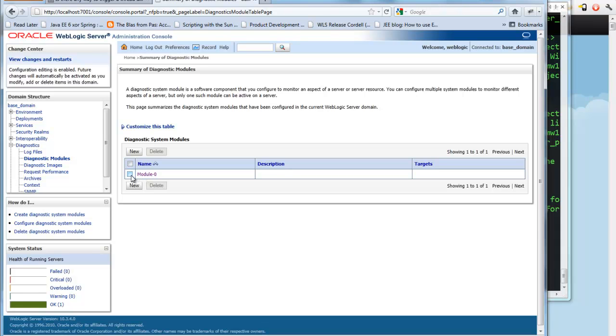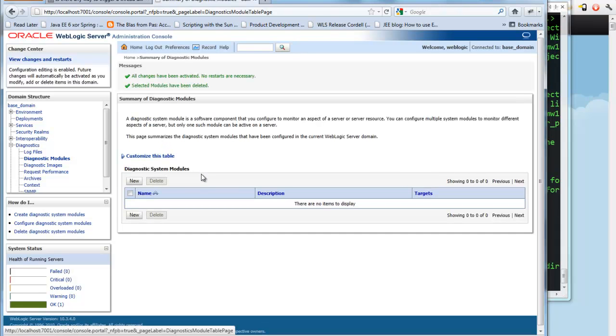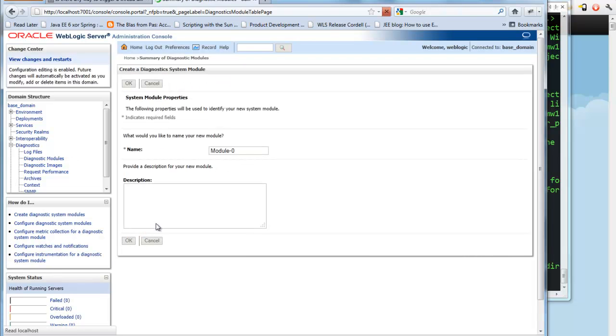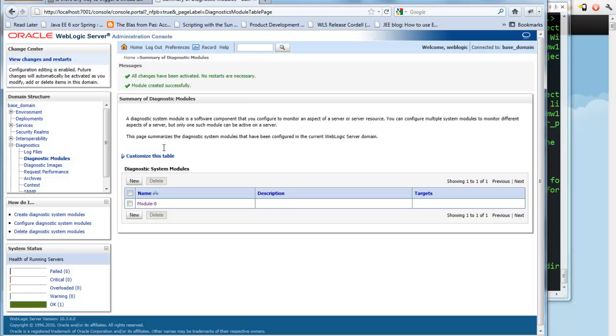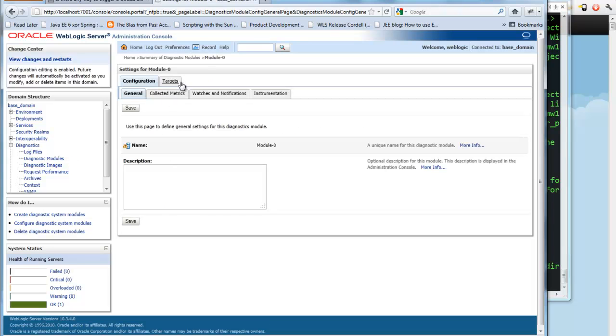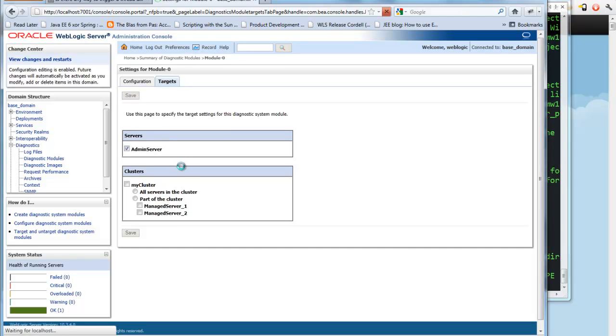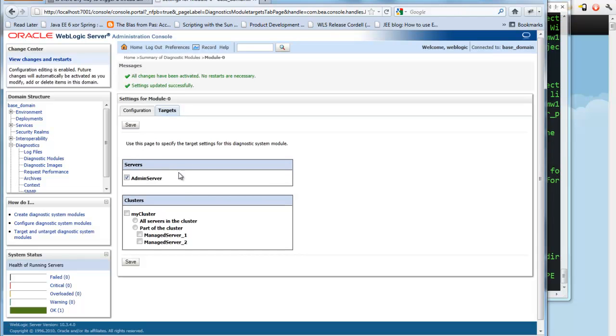Here we have one existing. I'm just going to create it from scratch so you can see it right from the start. We'll just call it Module 0 Cupid Defaults. So now I have a system module. I need to target it at a server. In this case, I'm just going to be using the admin server, so I target it there.